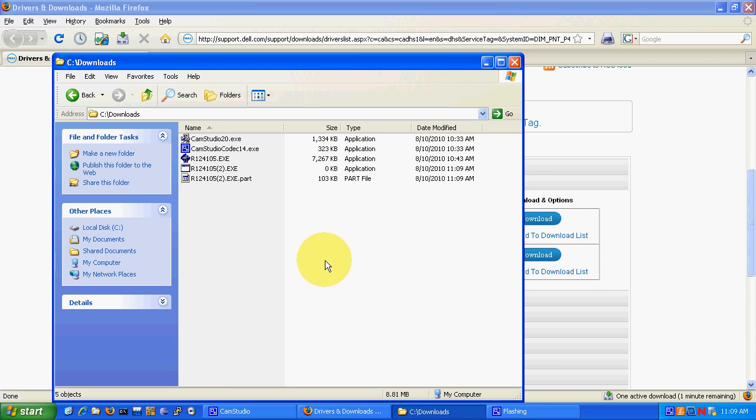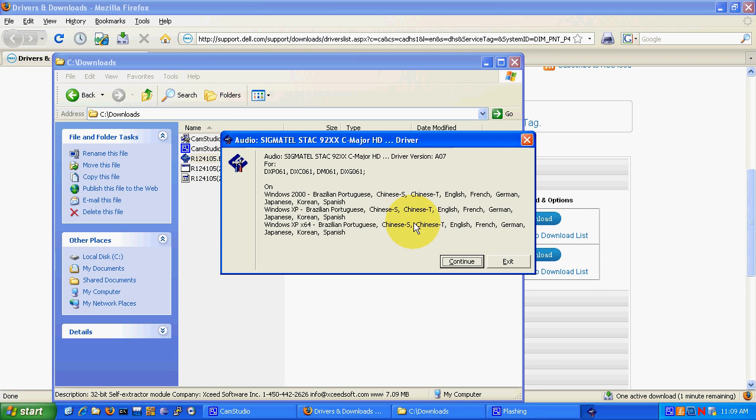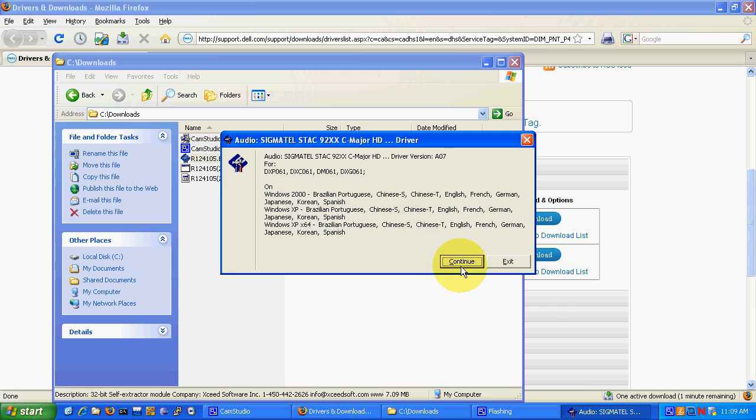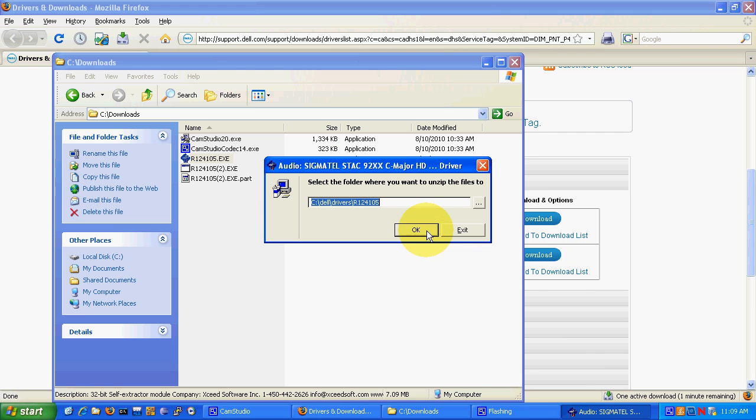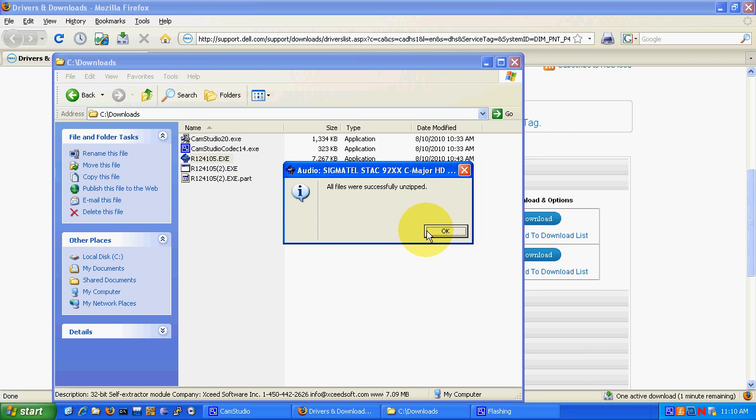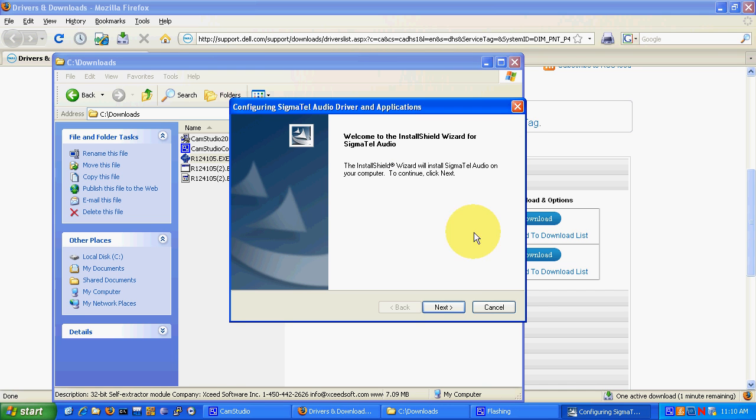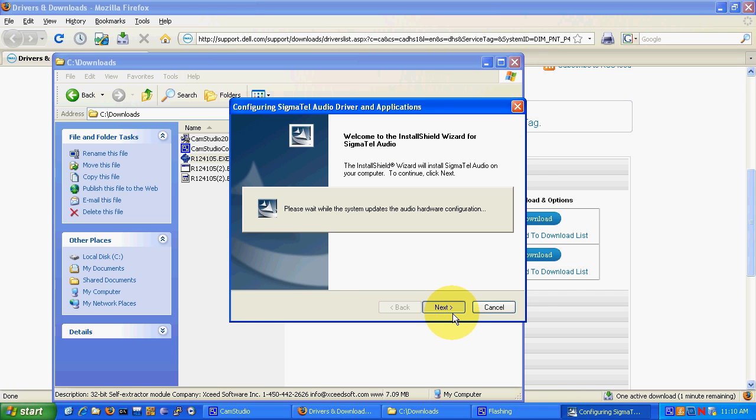I already have these downloaded for the sake of time, so go ahead and run the audio install, click continue, default location is fine, all that is alright, and it will go ahead and launch the wizard. You can just hit next and it will update the audio drivers.